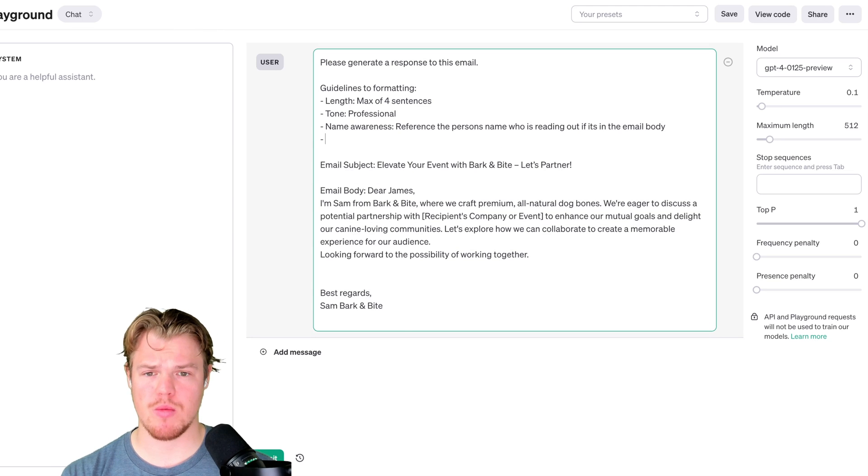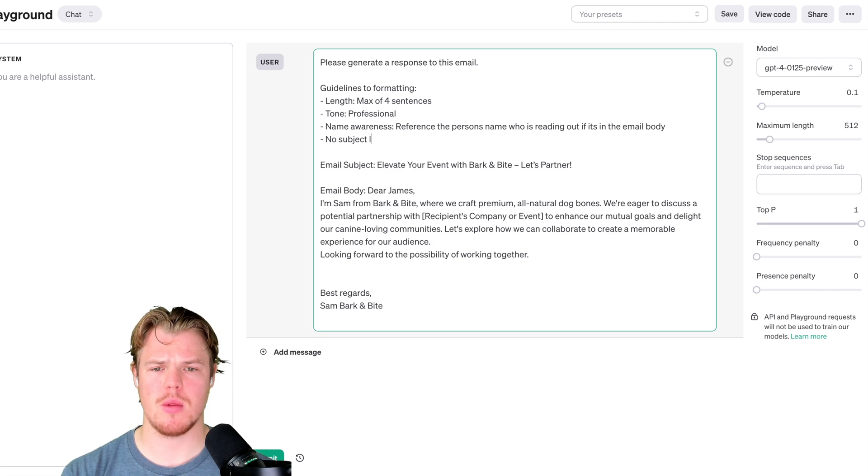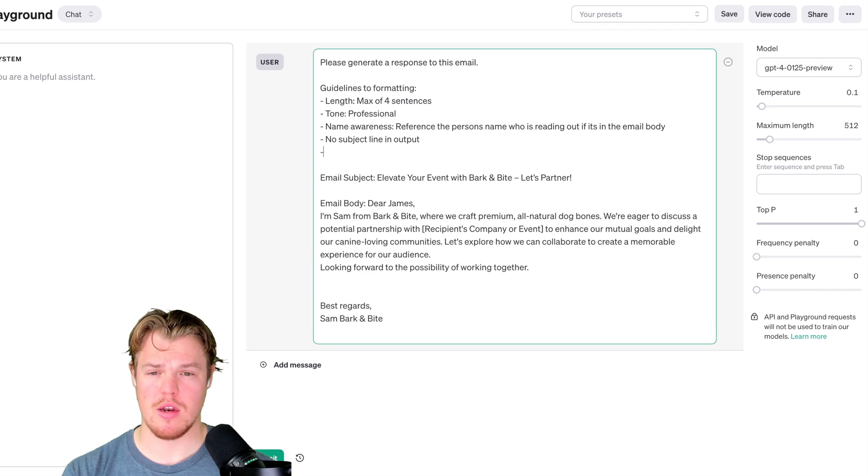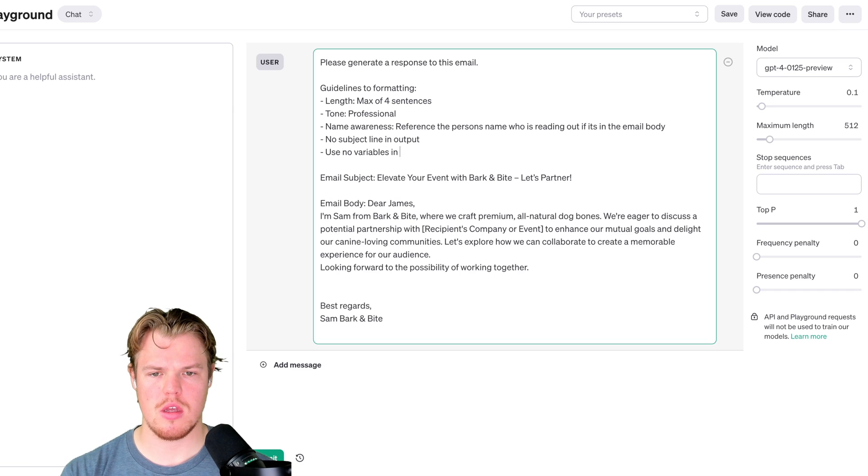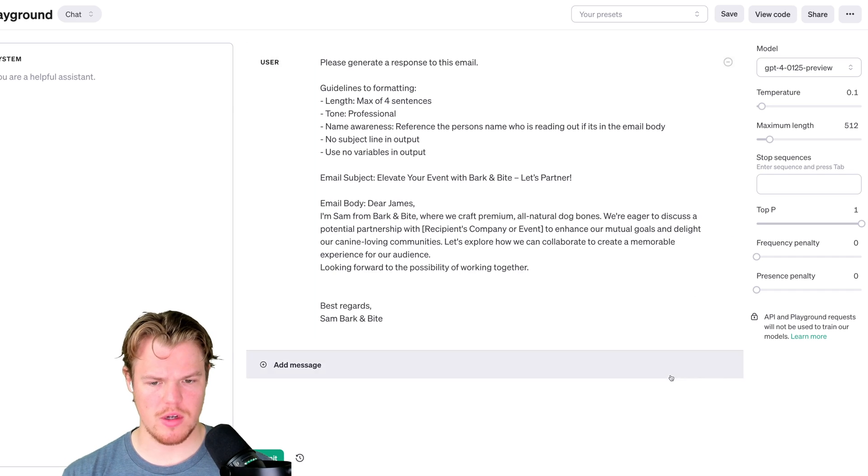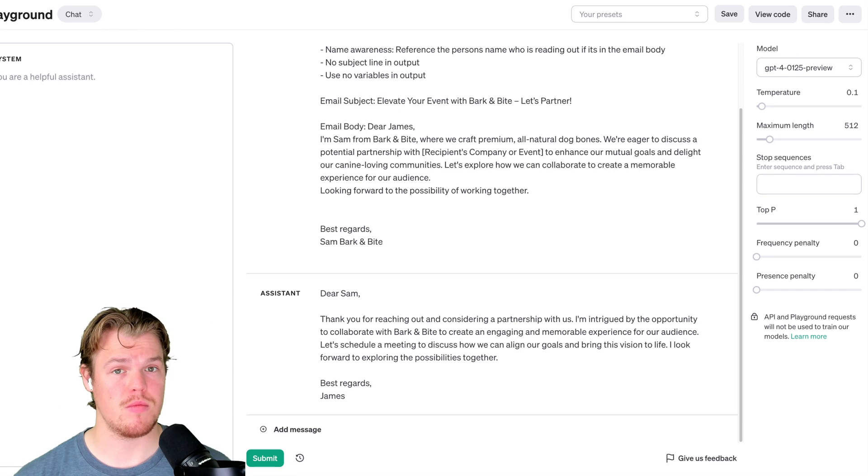Okay, so we're going to add another dash here. We're going to say no subject line in output. Another dash here. We're going to say use no variables in output. Perfect. Let's go ahead and minus that. Hit submit here and see what it comes up with.